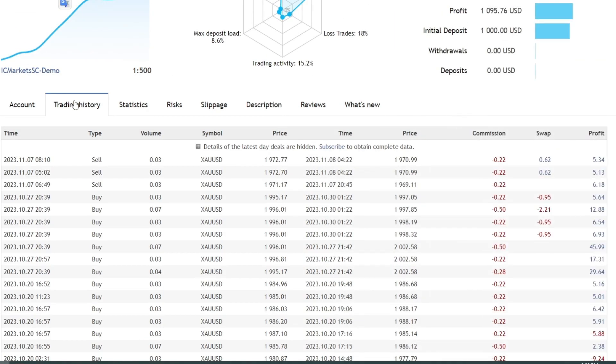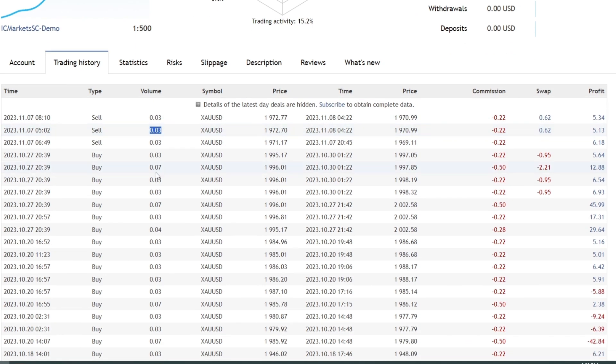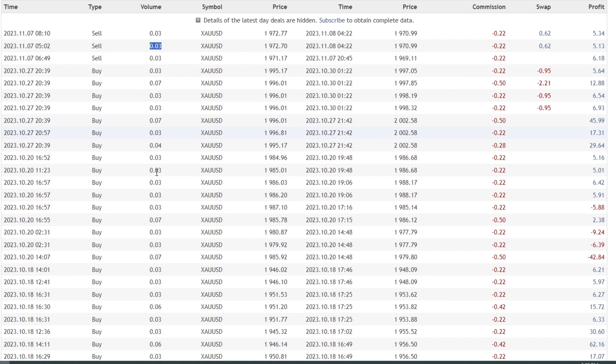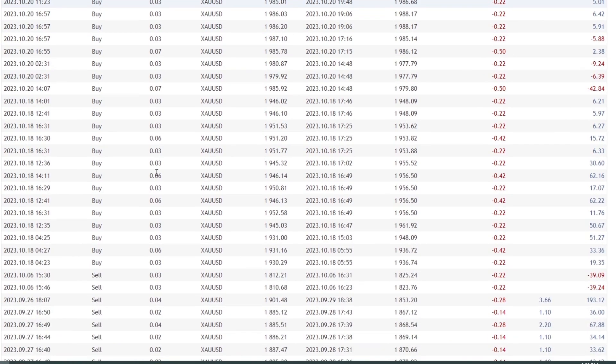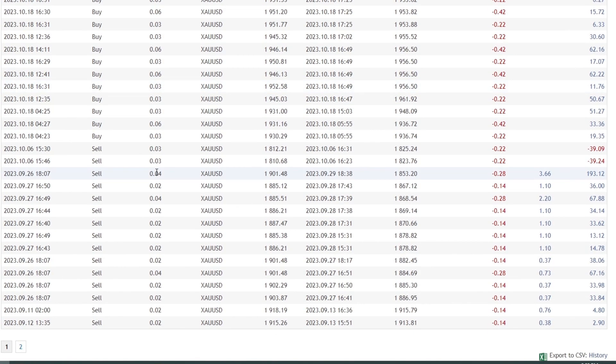To view detailed trading history, please pay attention to the information here. The lot size used can be adjusted to market conditions. This EA does not use the Martingale method, only opens trades using pending buy stop and sell stop orders.